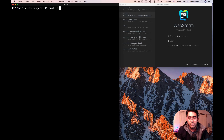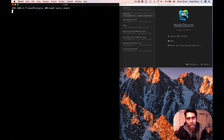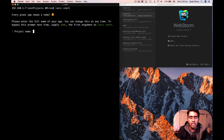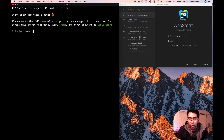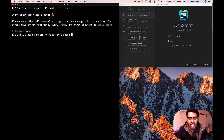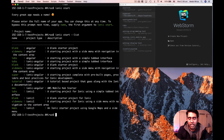When you type the command 'ionic start', you are basically prompted with some options — it will ask what your project name is, and then what kind of template you want to use. There is a flag: type 'ionic start --list' and press Enter. This will show you all the templates available for us to use.